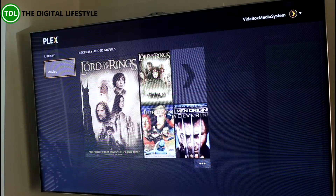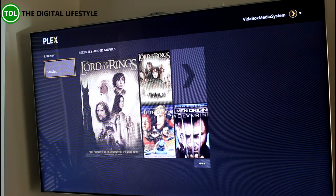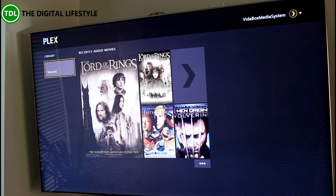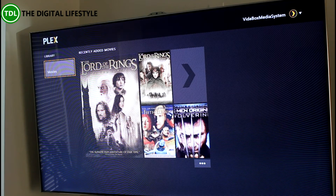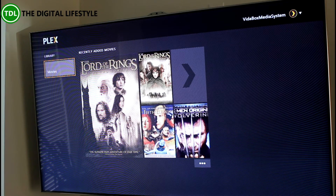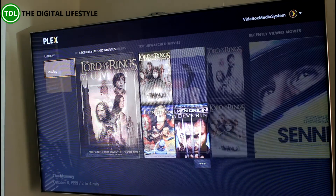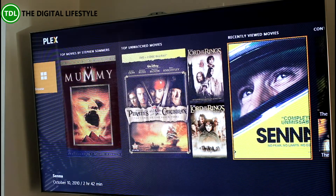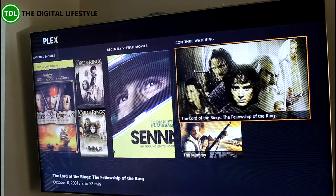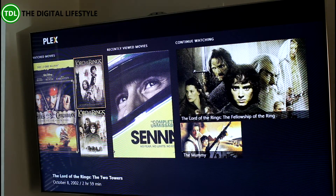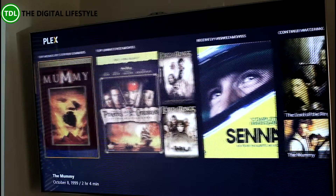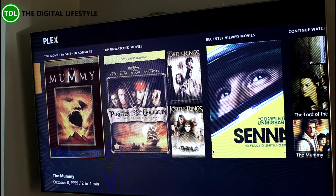Here's the Plex app running on my Xbox One, connected to my VidaBox LiveNAS server. I've been using that to stream videos, movies, and music to my Surface, Windows Phone, Android Phone, and iPad. You can see some movies that have been copied over to the VidaBox NAS server.